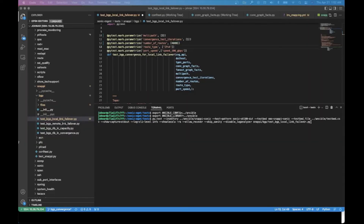Let's look at the test cases. These are the test cases defined under BGP to measure BGP convergence. We can measure BGP convergence for local link failure, BGP remote link failure, or for route capacity and route convergence. For this particular demo, we will look at the local link failure scenario.